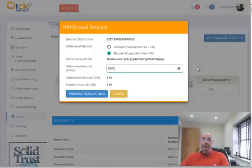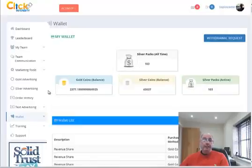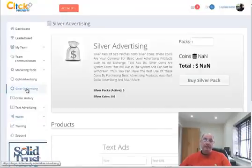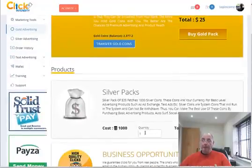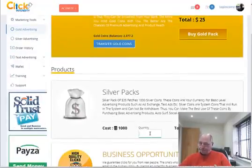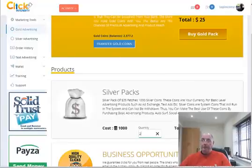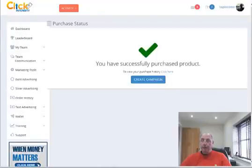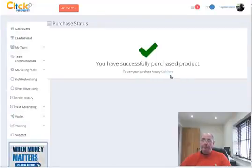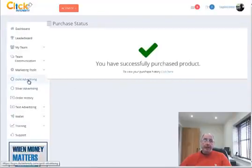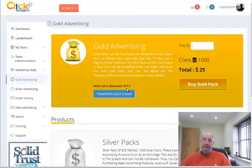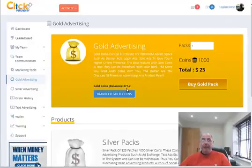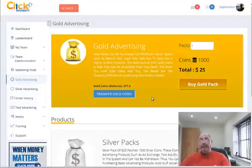But what I'm going to do is I'm just going to repurchase. So if I go back to the silver advertising, well sorry, gold advertising here, I'm going to purchase two more packs. That's 2,000 coins. I'm going to buy now. And hopefully if this all goes through now, yeah, that's gone through. And if we go back to gold advertising here, you can see my balance has gone down to 377. And that means I've got now 105 packs to earn my revenue share.